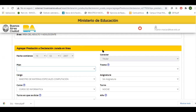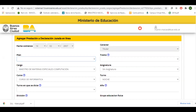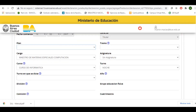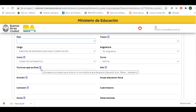Una vez que presionamos ese botón, vamos a colocar una mayor cantidad de datos sobre el cargo que estamos declarando. Recuerden que no hay obligatoriedad en la carga de toda la información, porque es muy específico dependiendo de lo que estemos declarando. Si tenemos la información con respecto al plan en el que el cargo se desarrolla, el tramo —en este caso para nivel superior— lo llenamos. Si la información no la tenemos, la dejamos vacía o consultamos con algún superior para saber esta información.